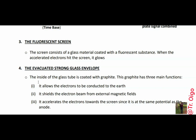The evacuated glass envelope is coated with graphite, and there are three reasons for this. Number one, it allows electrons to be conducted to earth — it acts as earthing. Number two, it shields the electron beam from external magnetic fields. Number three, it accelerates the electrons towards the screen since it is at the same potential as the anode. The glass is evacuated to prevent collision between the accelerated electrons and air particles or molecules.